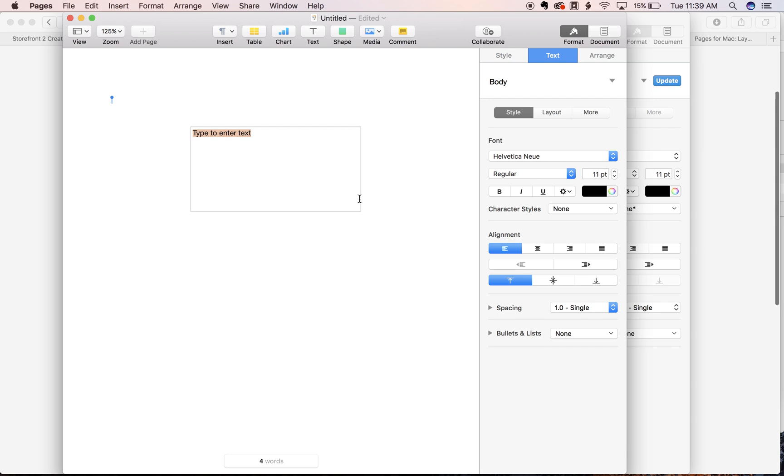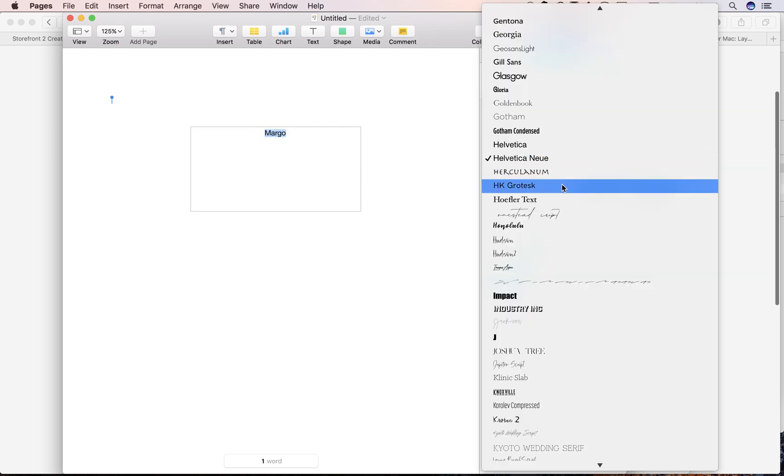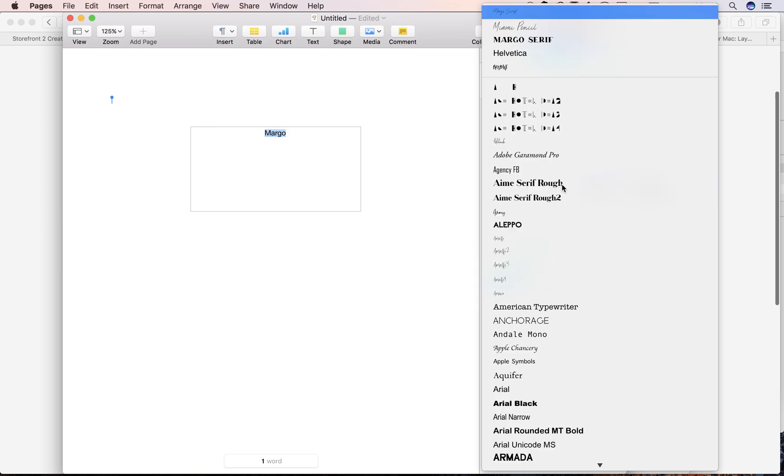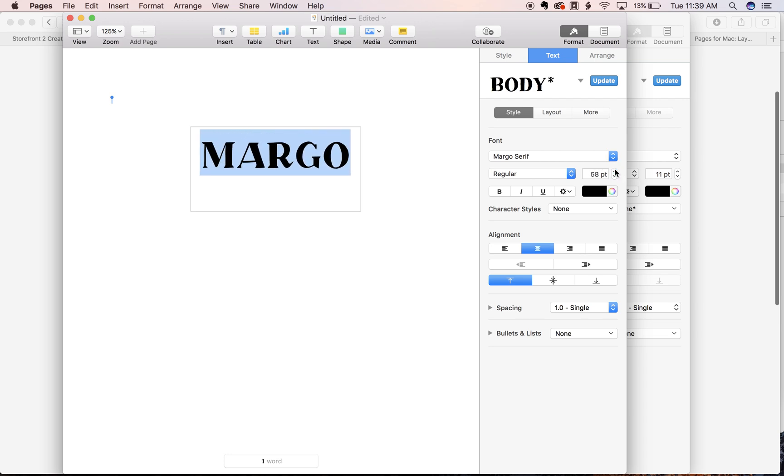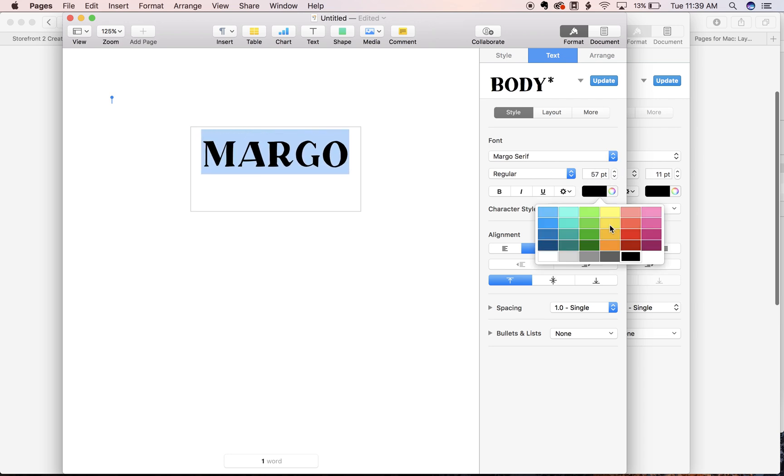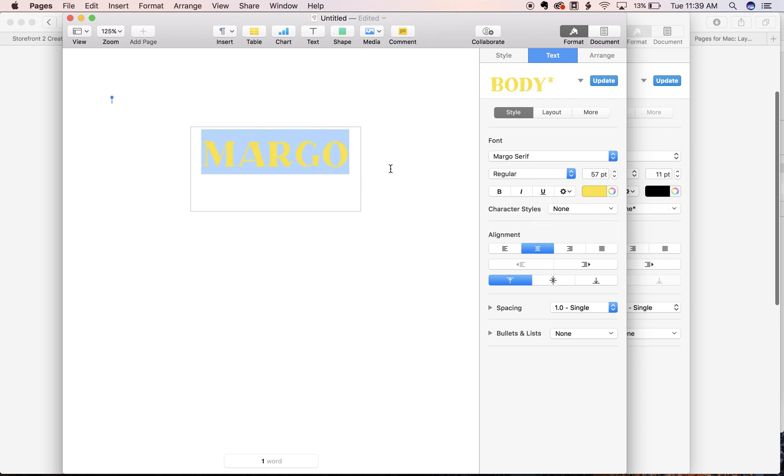So we're gonna put our text in here. We'll do Margo. Increase our size. Let's change the color there.